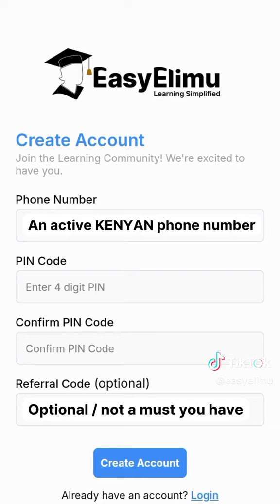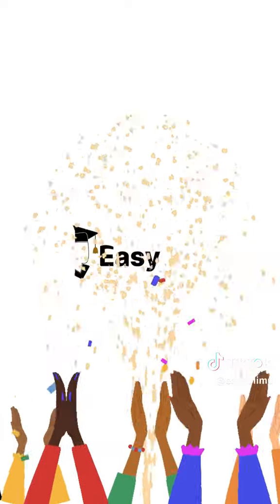After you have filled out all the compulsory sections, click the create account button, and voilà — you are now a member of the EasyLimu community!